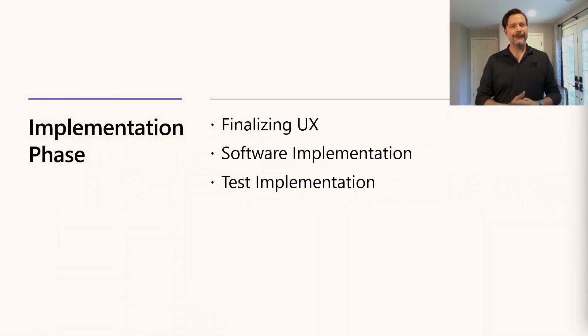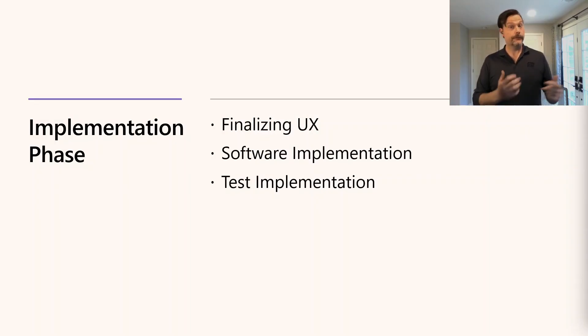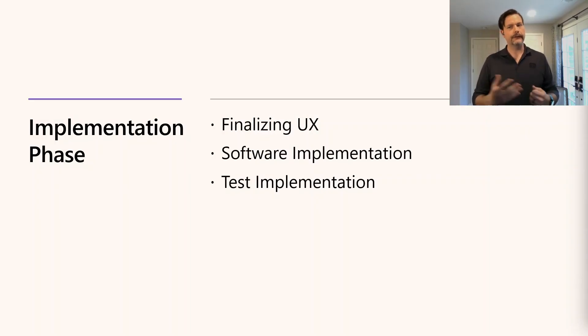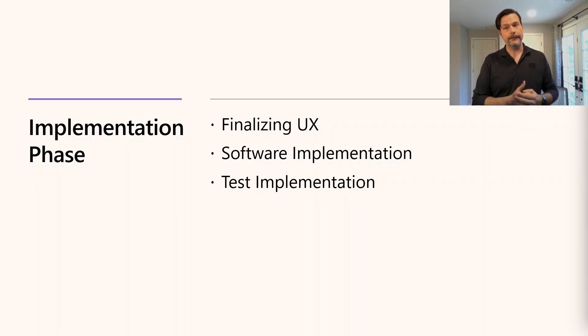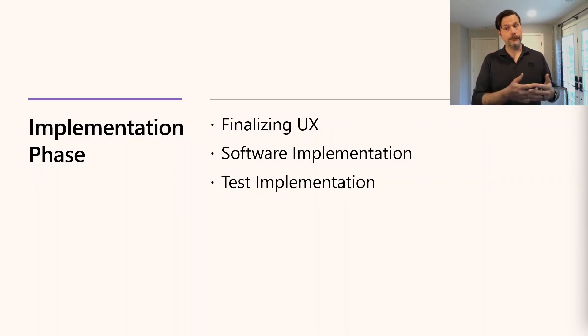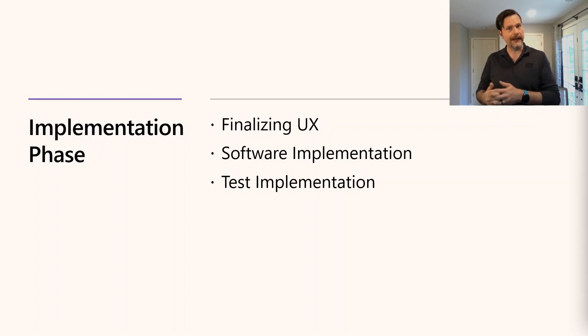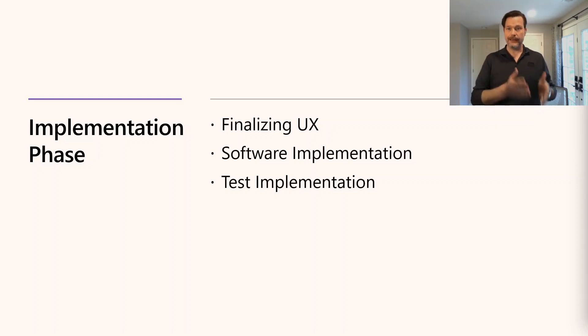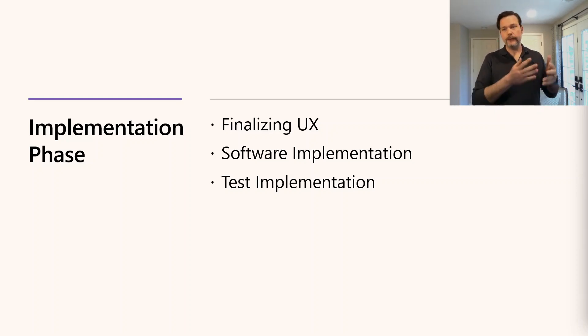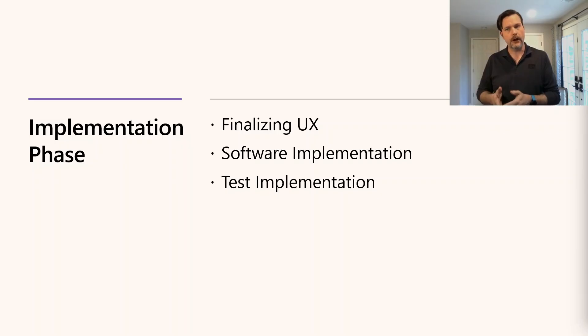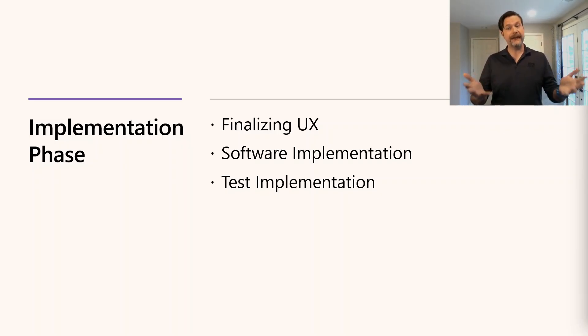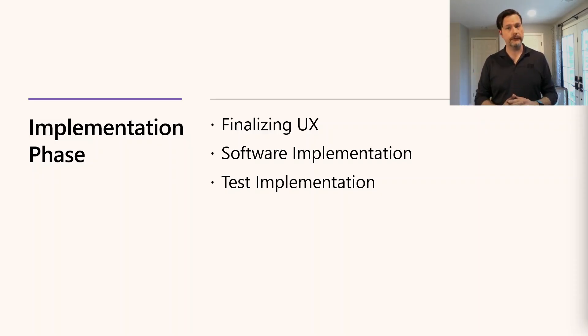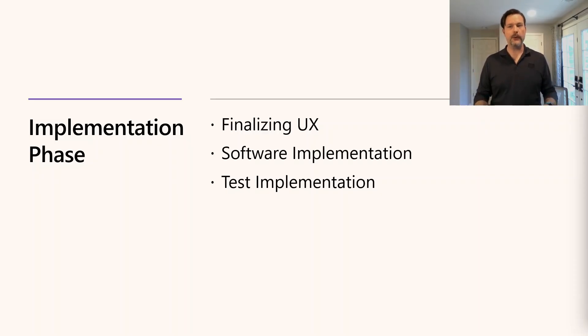After the designs are completed, either for the product or the current feature, it's time for implementation. This is the next flashpoint, and the front-end developers must receive, interpret, and accurately implement the UX designs. The back-end developer must receive, interpret, and adhere to the software architecture while implementing the required functionality. Testers must validate that the implementations they receive cover all of the requirements and behave correctly.